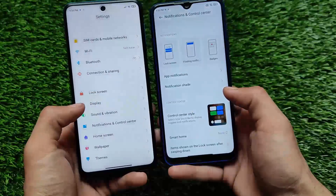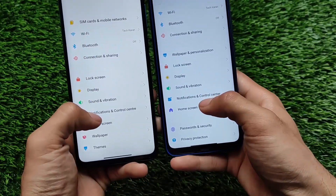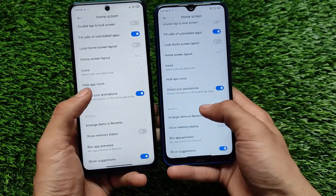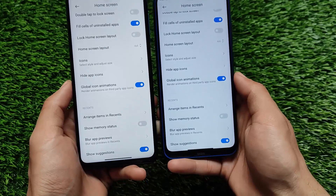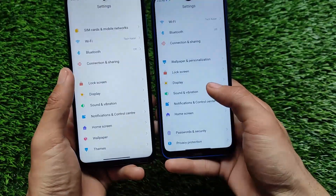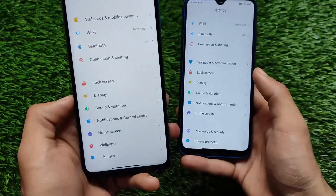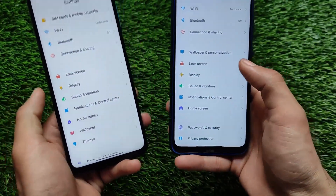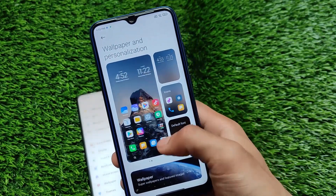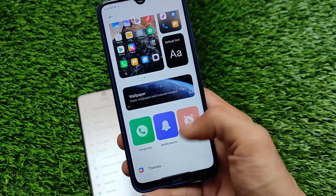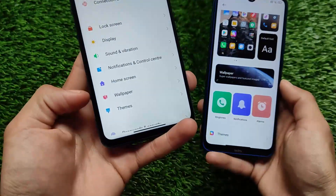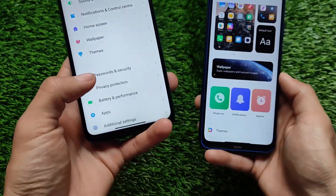For home screen settings, there aren't many changes — most things look the same. Arranged items in recents is the same in both MIUI 12 and MIUI 12.5. In MIUI 12.5 we don't have a separate wallpaper and themes option; instead there's a different simplified menu with a changed UI. The theme section is moved there. But in MIUI 12 we have the wallpaper and theme sections as two different separate sections.